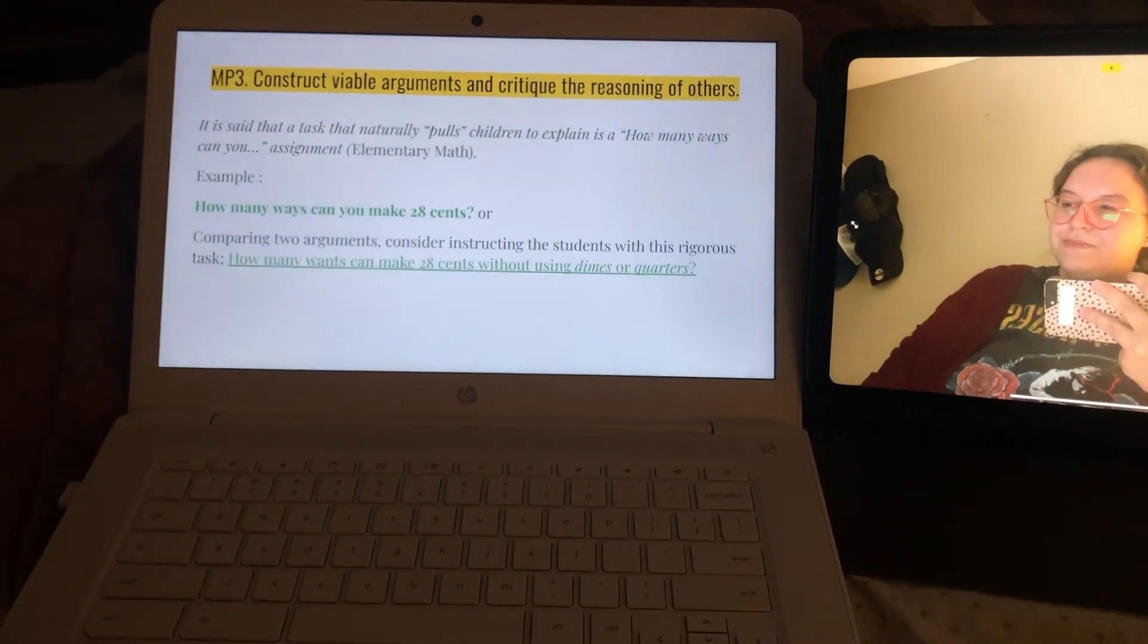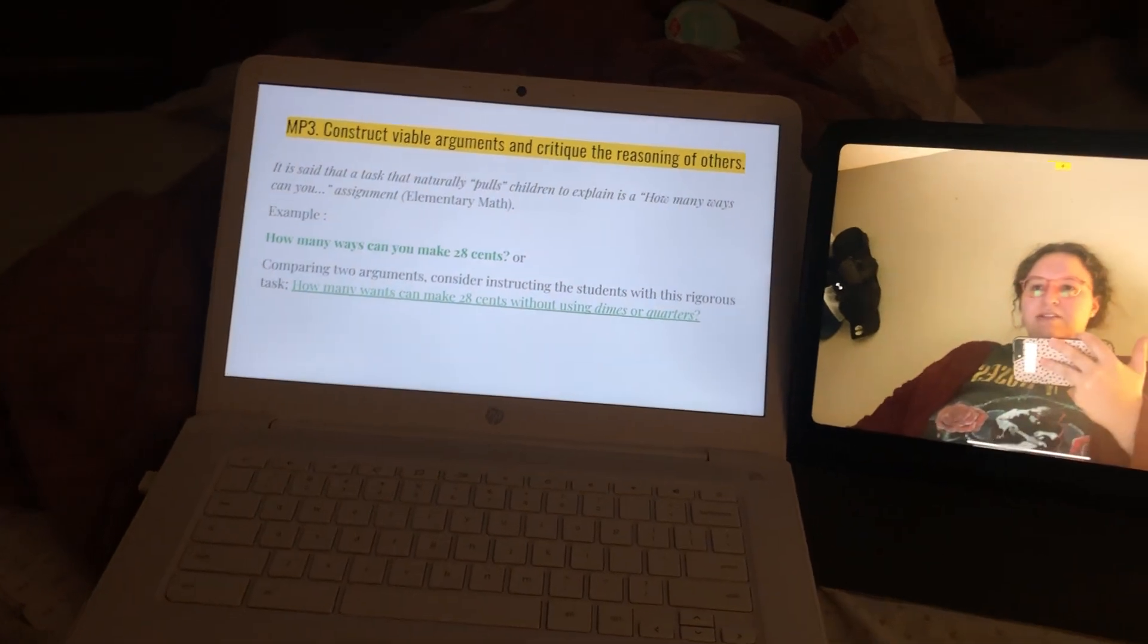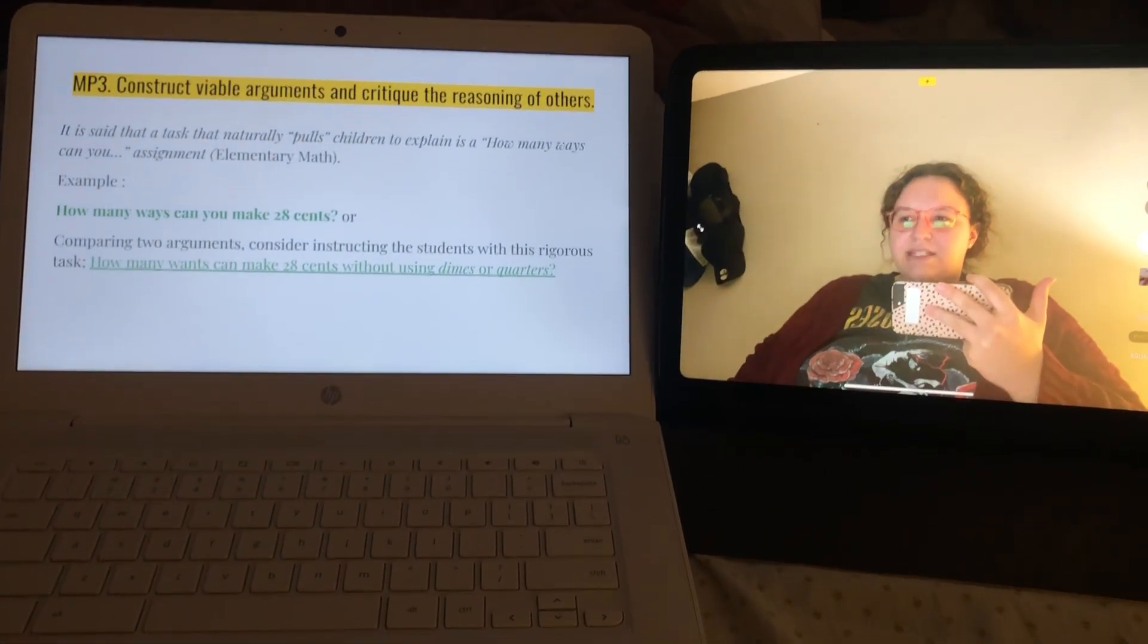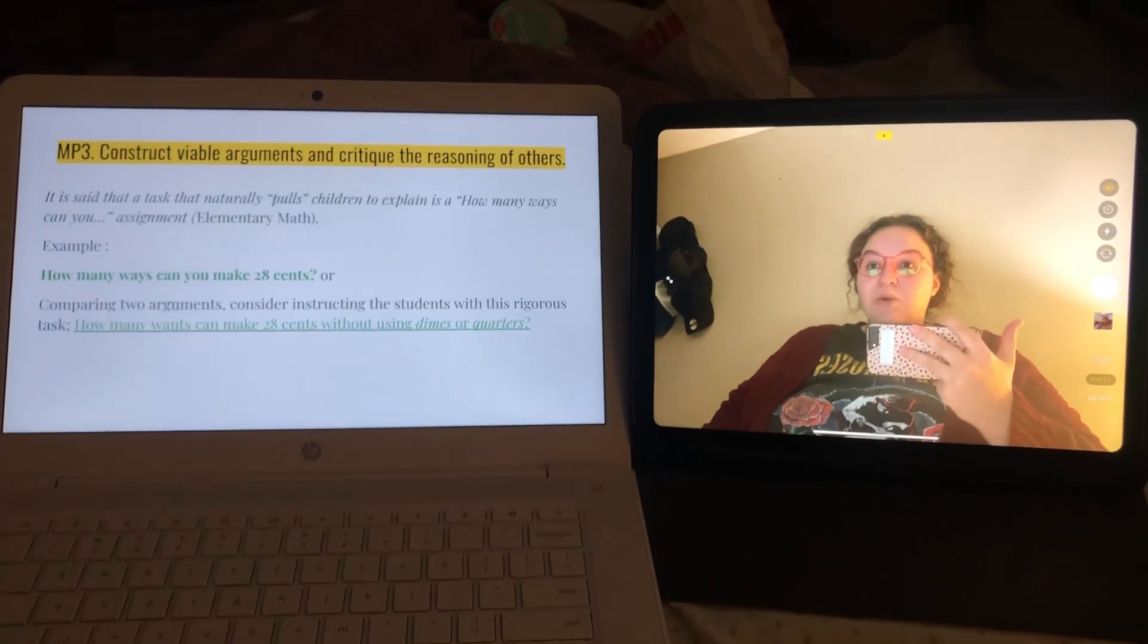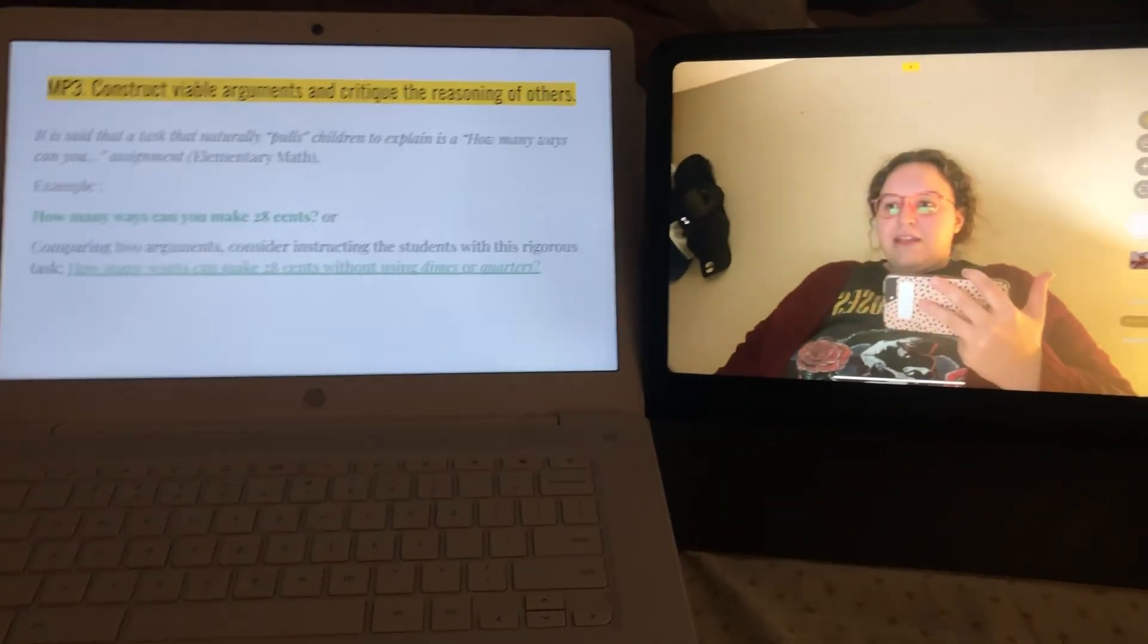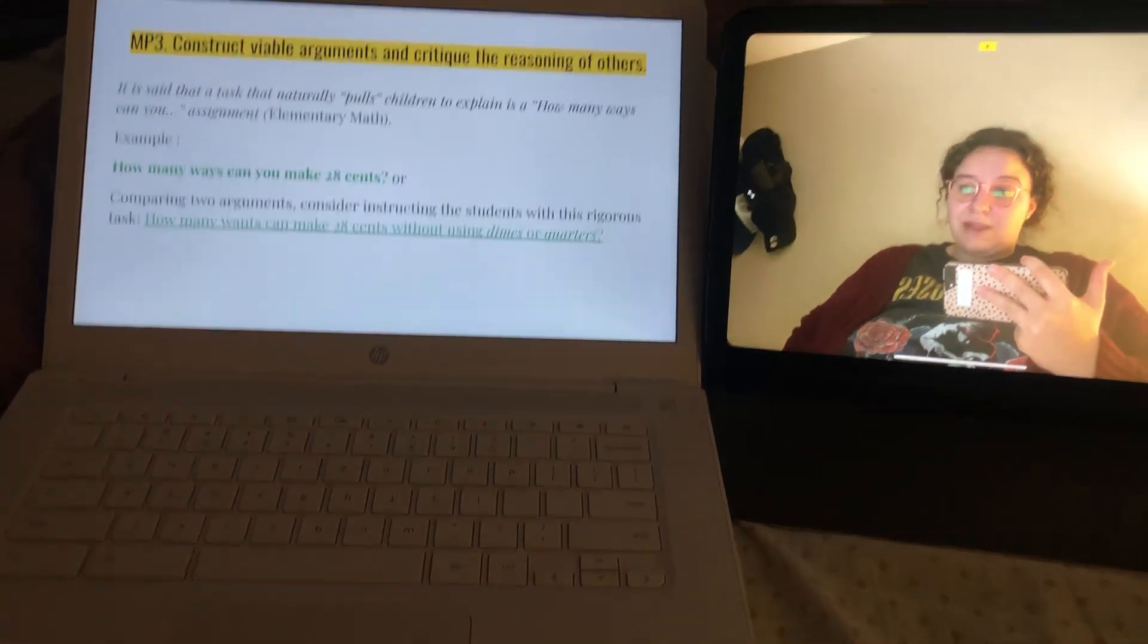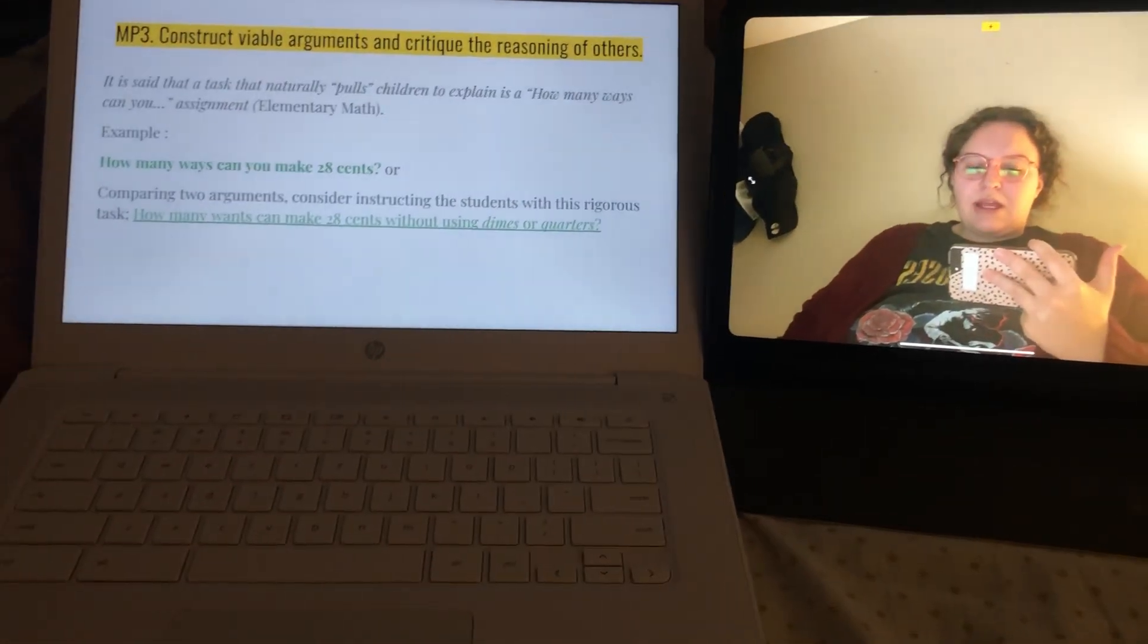My Math Practice 3 is construct viable arguments and critique the reasonings of others. In my resource that I found, it states it is said that a task that naturally pulls children to explain is a how many ways can you assignment. I think that that is really a great point to bring up because I know a lot of students rely on that. And I also have my example as well that I also got from my resource.